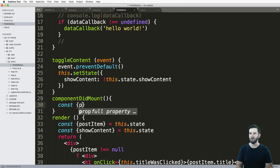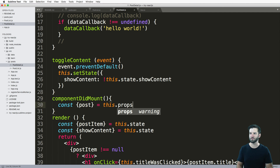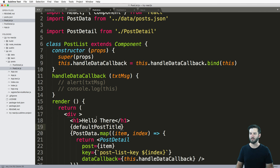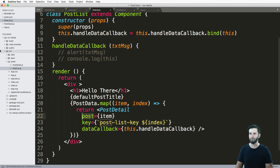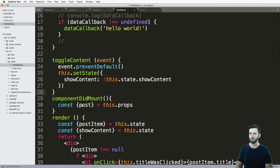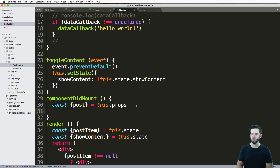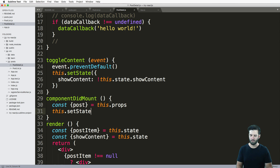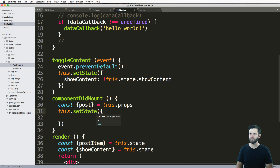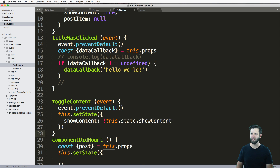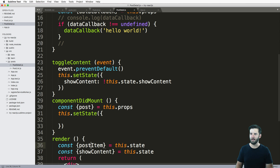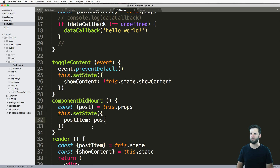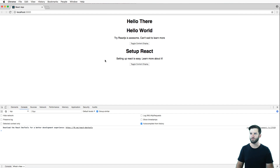So I'll say const post equals to this dot props — we already know this one because it's in our post list. We have our posts right there as a prop. So now I'll literally say this dot setState, using parentheses just like that — we've seen this before. And now it's going to be post item colon post, equal to that prop. Awesome, we save that, and what do you know — it's working.